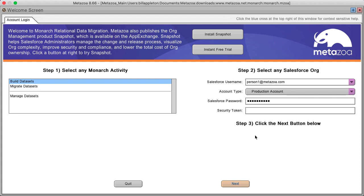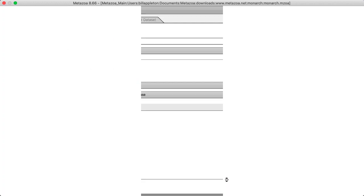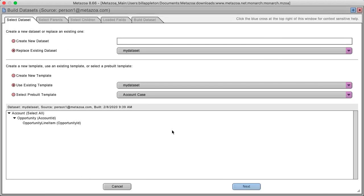First, enter the Salesforce credentials for the org where you want to capture the data, then click the next button and we'll go into the build data set interface. You can either create a new data set or replace one of your existing data sets.